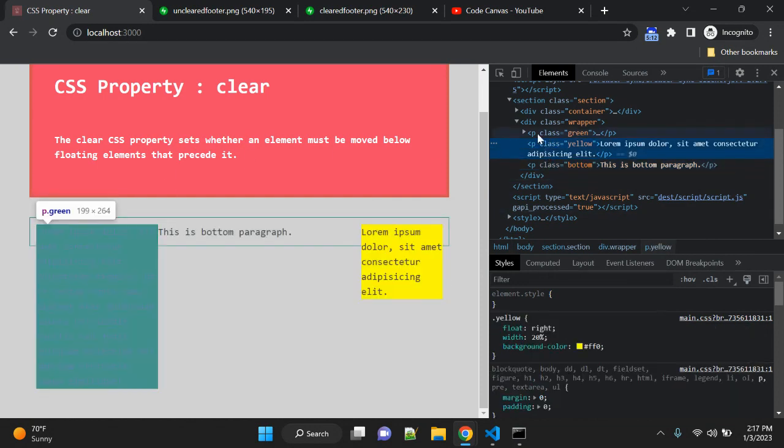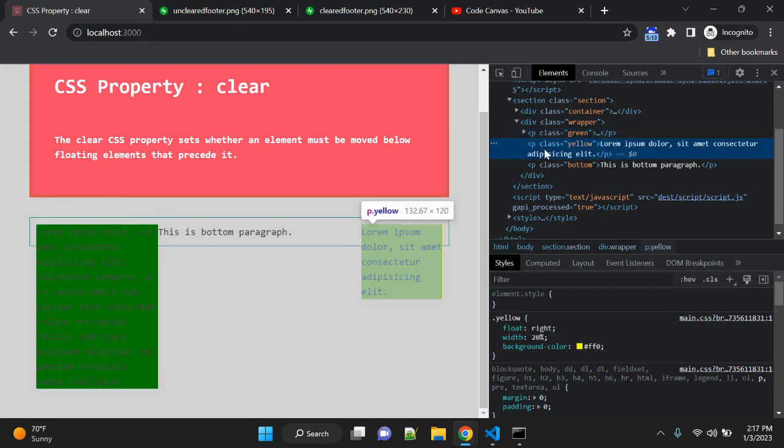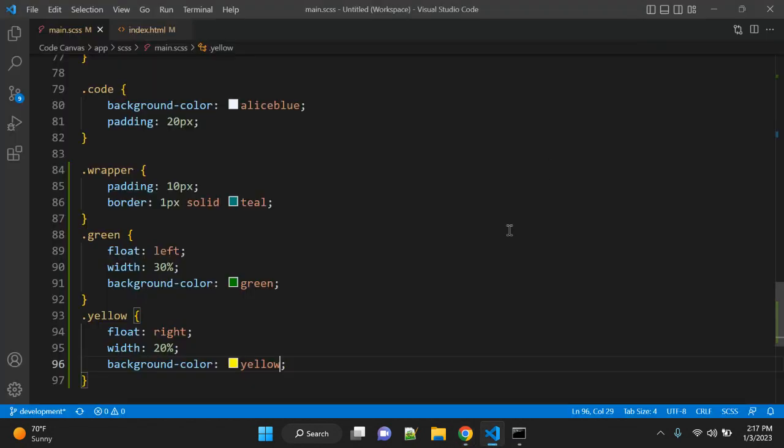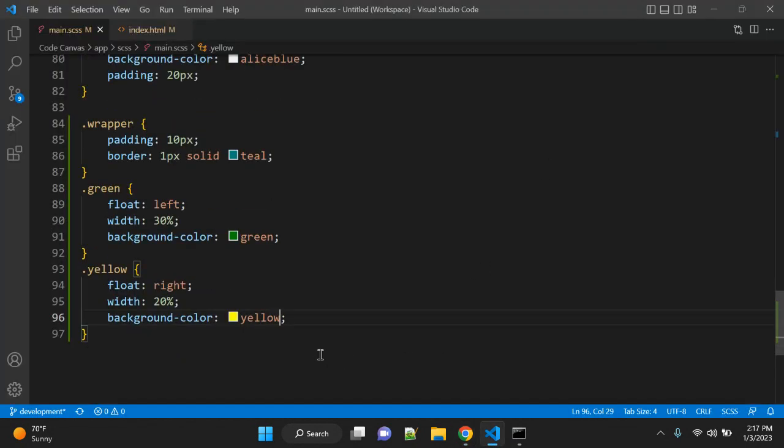To clear this float, or in simple words to clear the mess which is done by this float property, we can use clear here. So to the paragraph, here you can give some width.